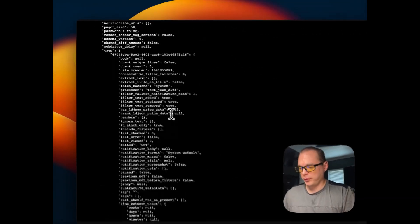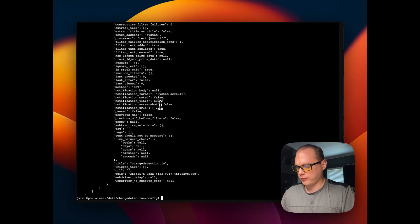I just went over step-by-step on getting change detection.io self-hosted running in Portainer stacks with your Docker Compose underneath. This makes it to where you can keep track of websites and what they're doing if anything changes.